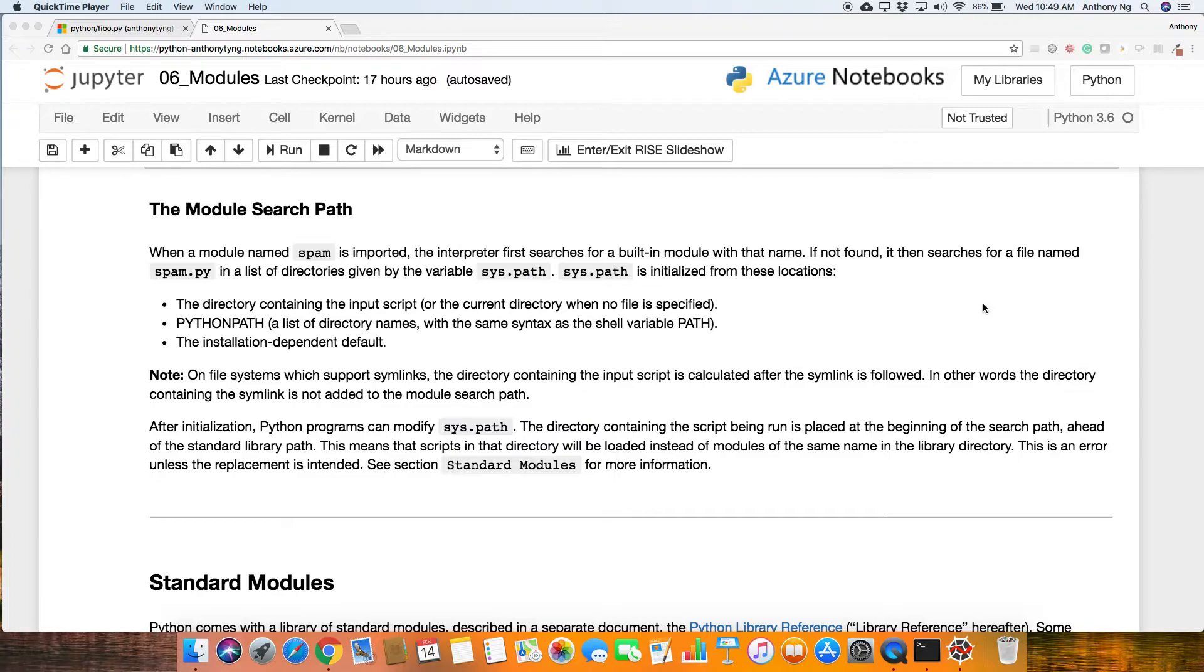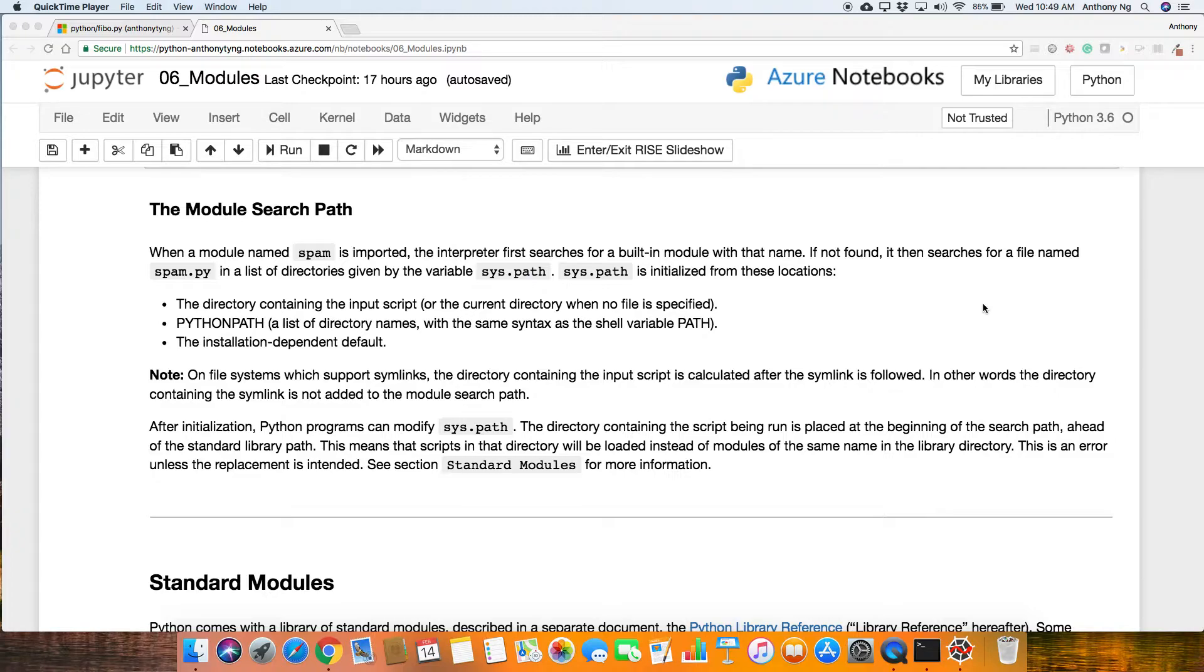After initialization, Python programs can modify sys.path. The directory containing the script being run is placed at the beginning of the search path ahead of the standard library path. This means that scripts in that directory will be loaded instead of modules of the same name in the library directory. So just understand that there is a possibility of this quirky behavior if you actually or should you decide to modify this sys.path.